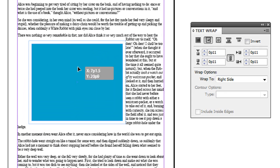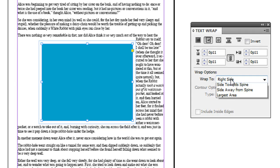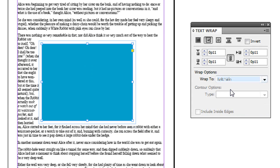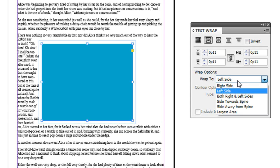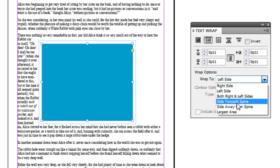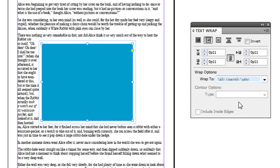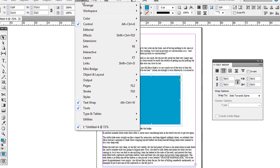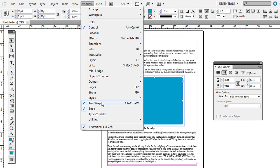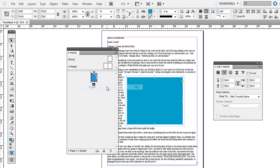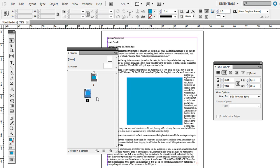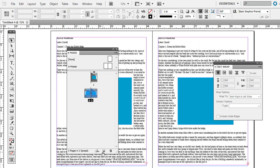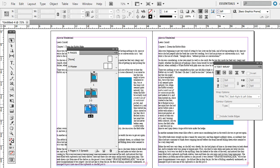You can do the same thing left hand side. If you go to side towards spine, what that is, this is just one page document, but if I go to Window and then Pages and just duplicate this page, just click and drag it onto a new page.